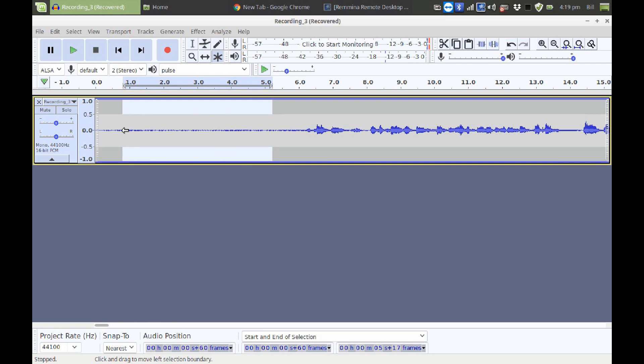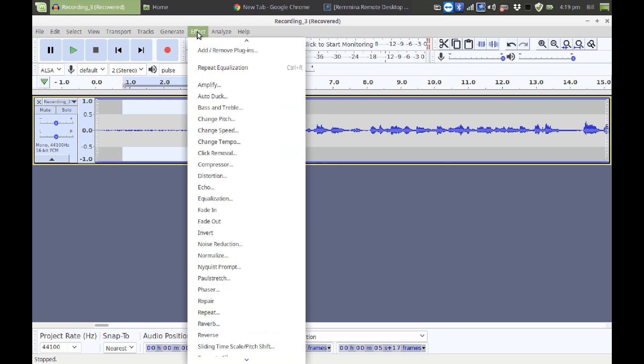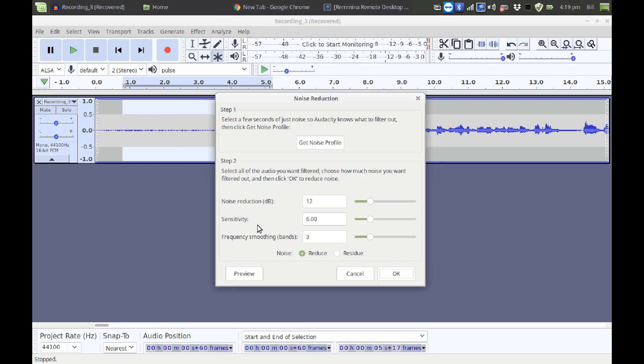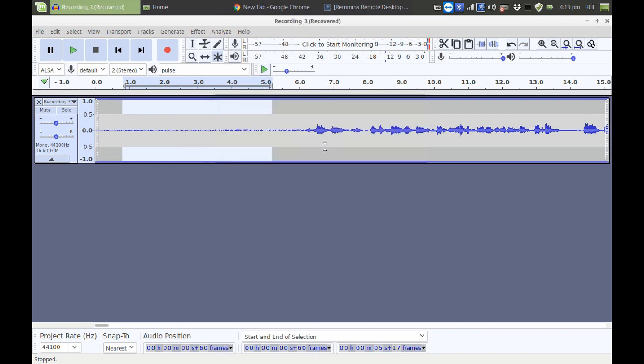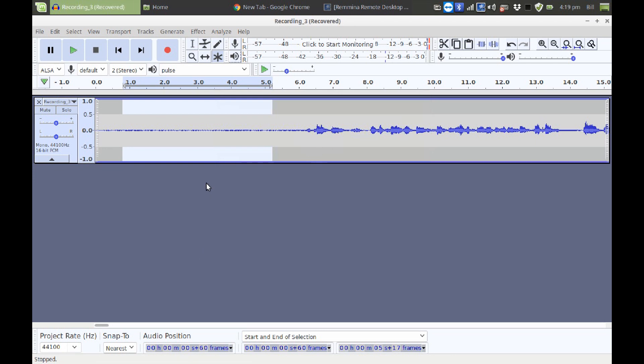I'm going to select a few seconds of it. I'm going to click on Effect, Noise Reduction, and Get Noise Profile. So that's going to get a noise profile of the frequencies that we want lowered.